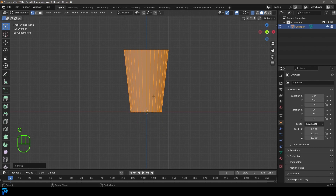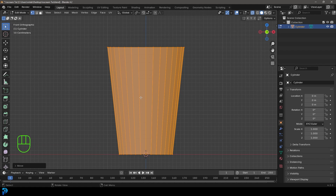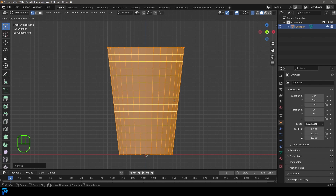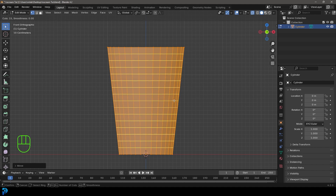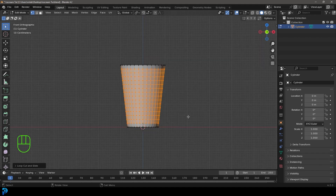Press A to select everything, go G Z and move it up so it's sitting off the floor. Then press Ctrl+R — you should see a yellow line appear. Roll your middle mouse button to add in segments until you get rough little squares, then double-click to add them in. Turn off the X-ray toggle.